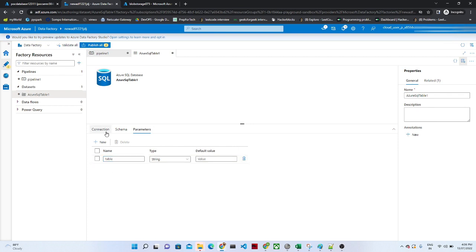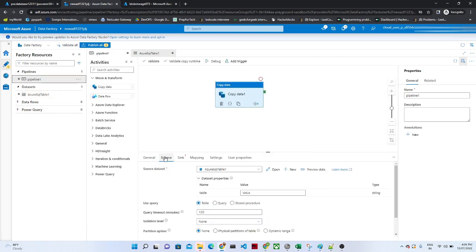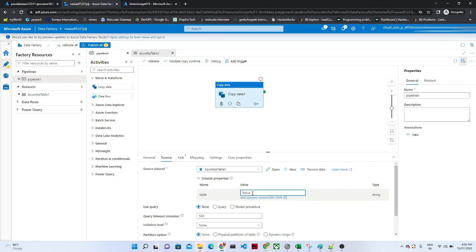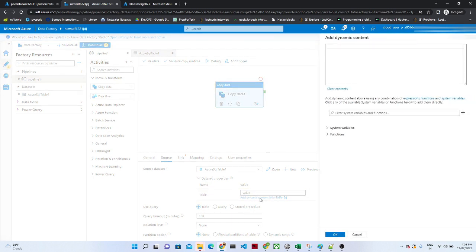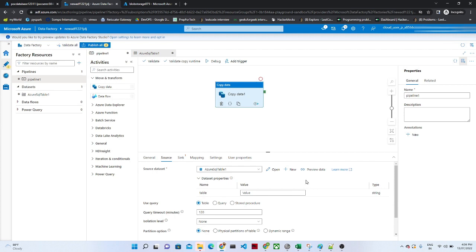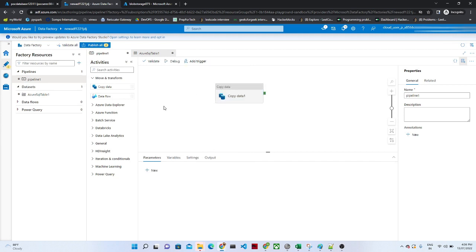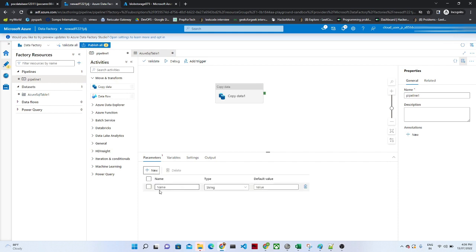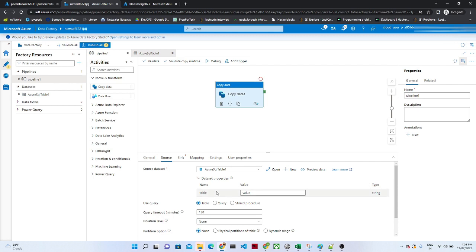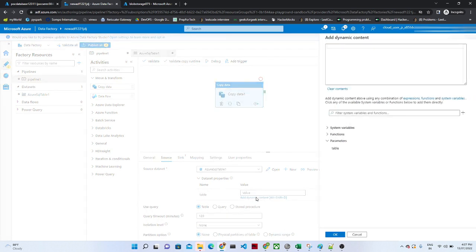Now if we go to this dataset, there is a Parameter option — click on it and click New. Give the parameter name as 'table'. This is the parameter we have created. Now go to the pipeline, click randomly outside, and here also we have a Parameter option — click on it and select the table. Now in the Copy Data activity, click on the table name field and click Add Dynamic Content.